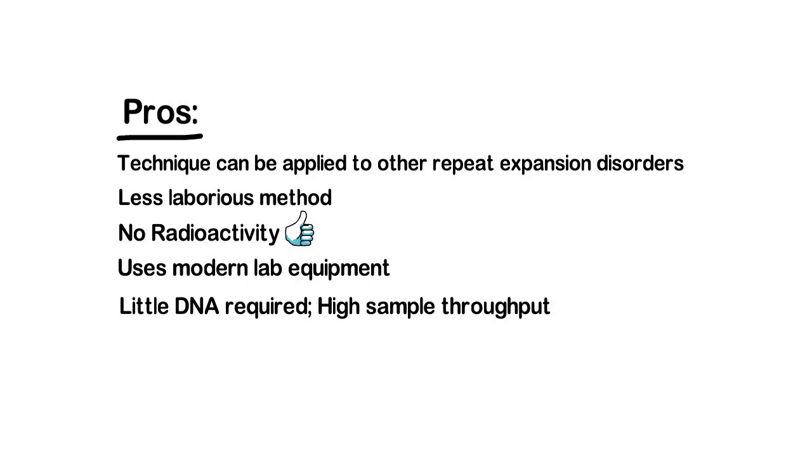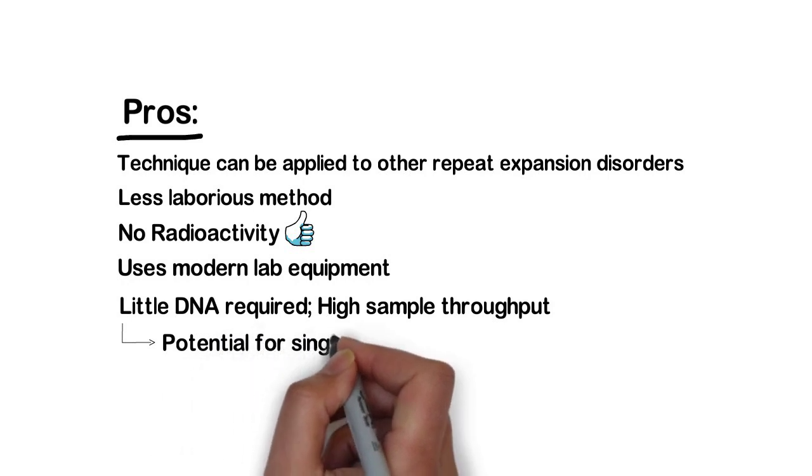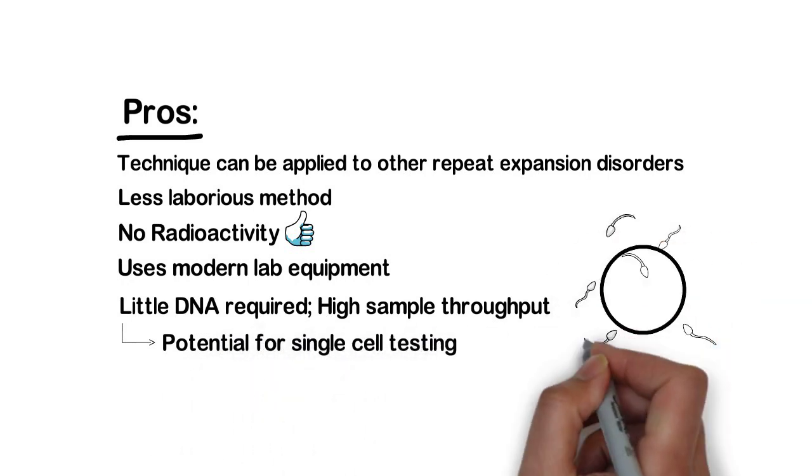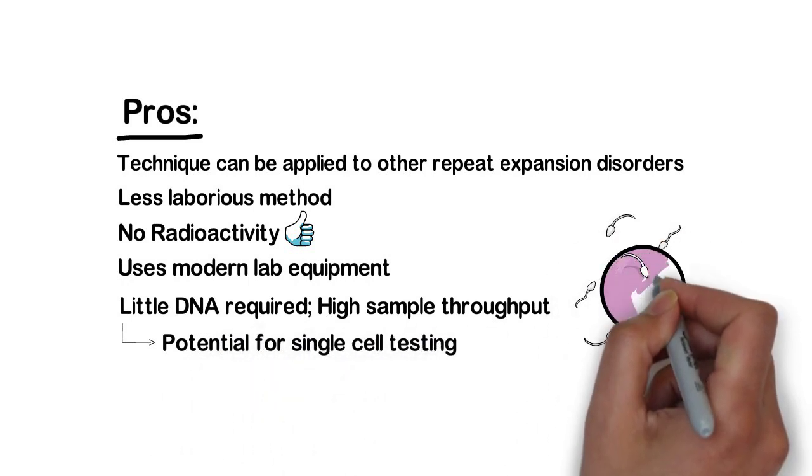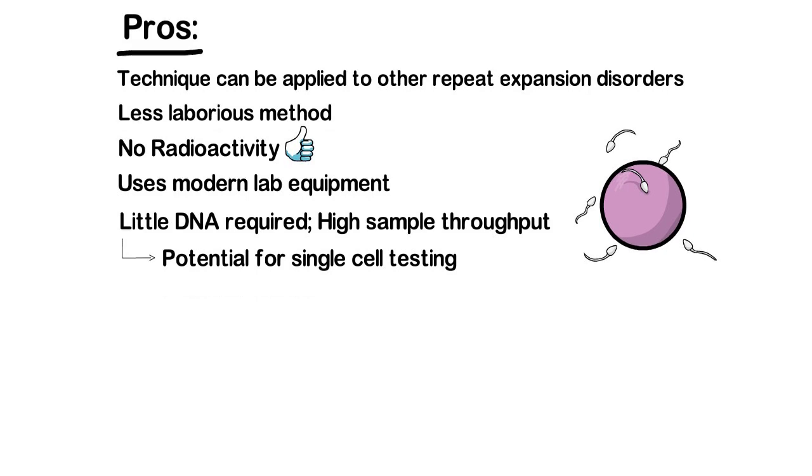Interestingly, since there is such a low sample requirement, this method can be used for single cell testing and this can have utility for pre-implantation genetic testing of embryos.